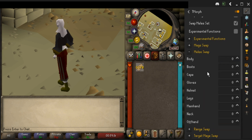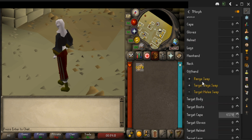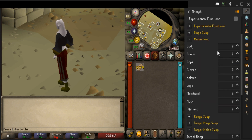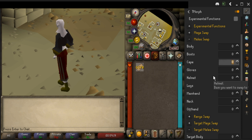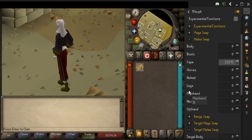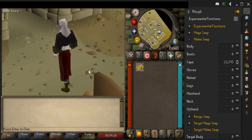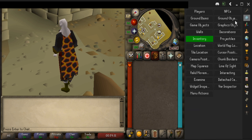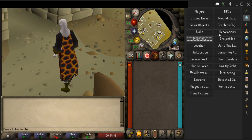We're going to enter the ID for the fire cape here. Then we go up a bit and in Melee Swap in the cape field we enter the code for the infernal cape, which I got from the website. And if you did this correct and you equip your fire cape, you are now wearing an infernal cape. It's that easy.